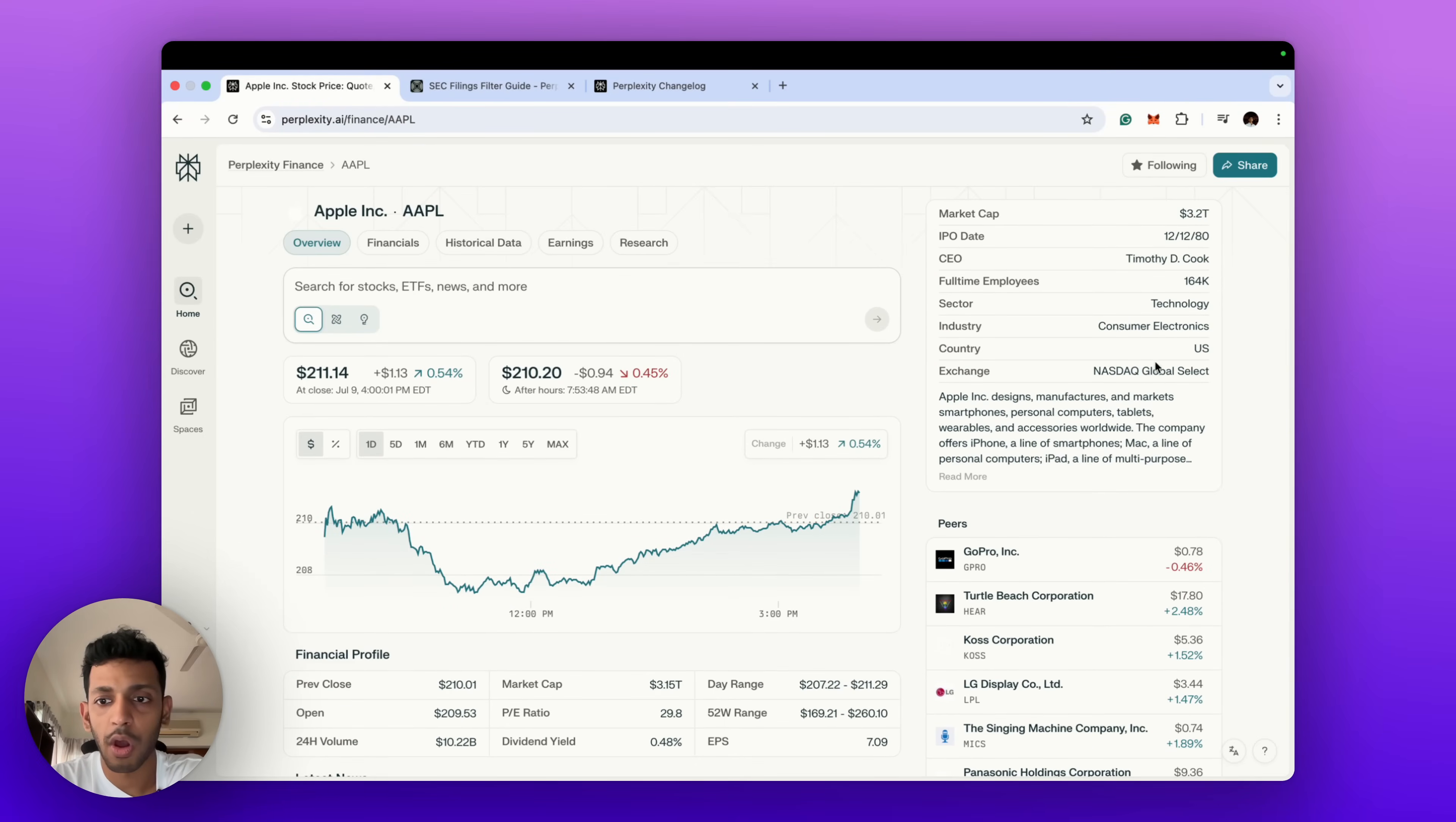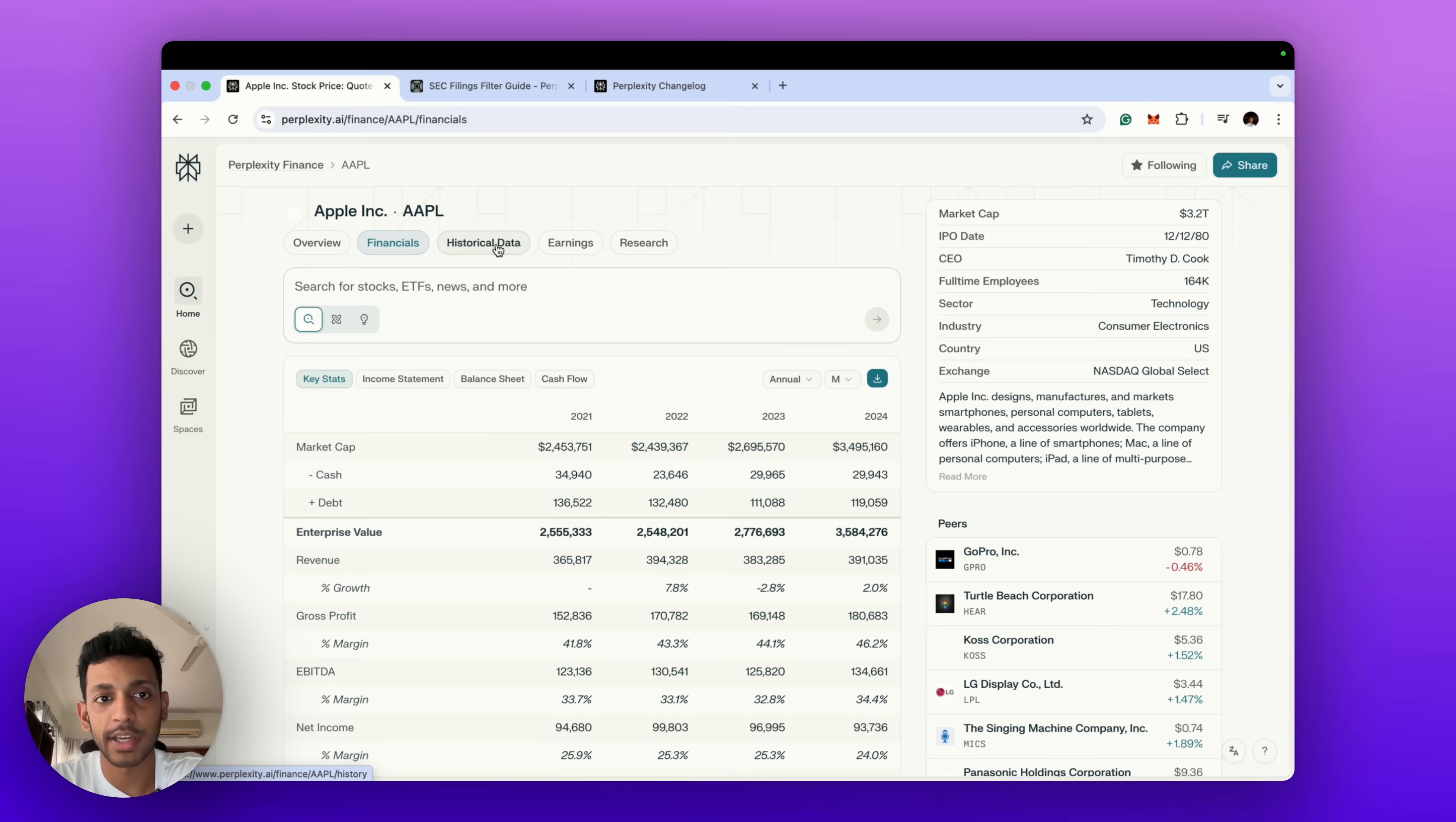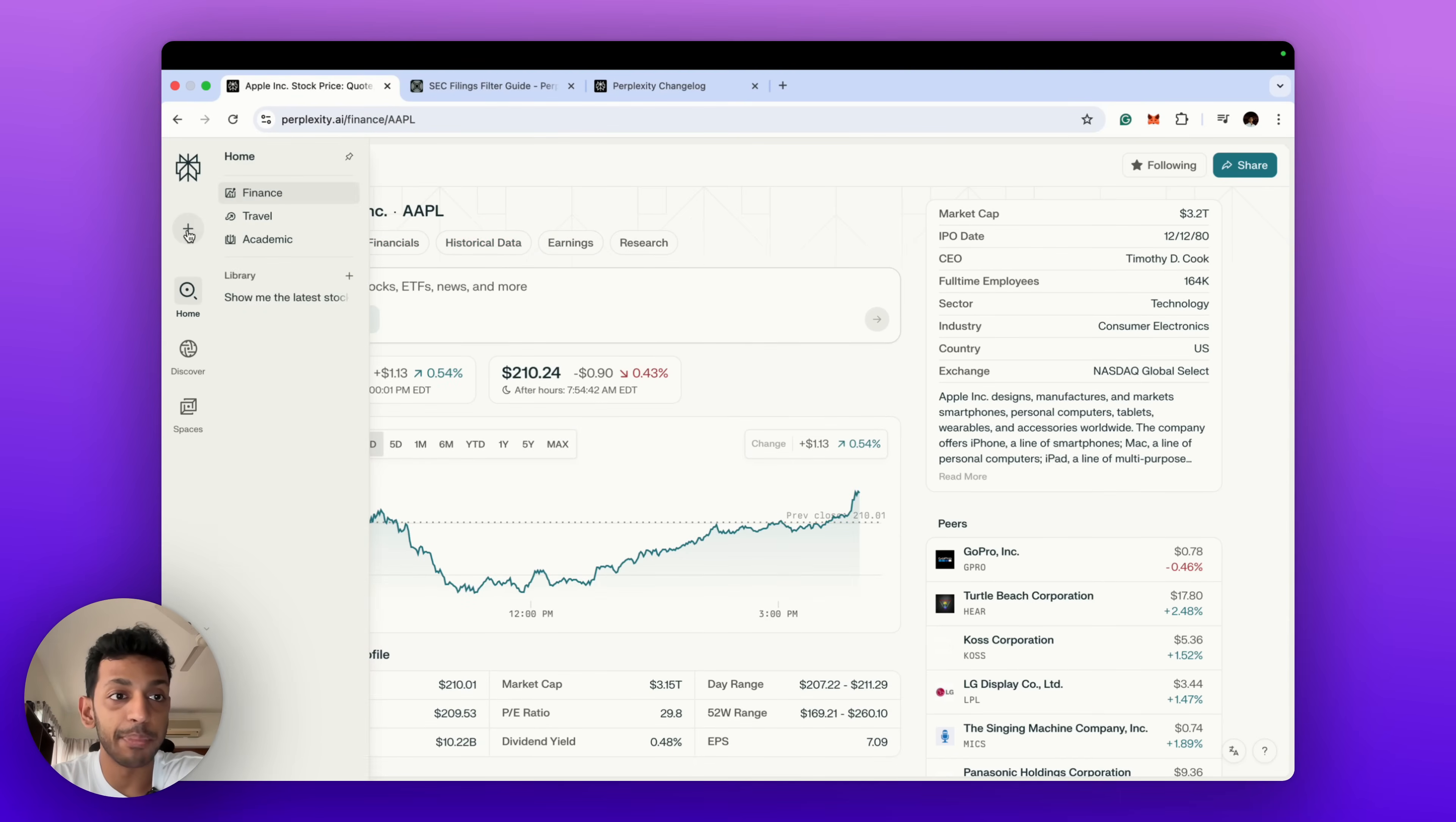So yeah, it's a great overview of Apple's stock and related data along with the different sections: financials for income statements, balance sheet, cash flow statements, and historical data, earnings reports and AI-powered research. That was the deep dive on the stock.